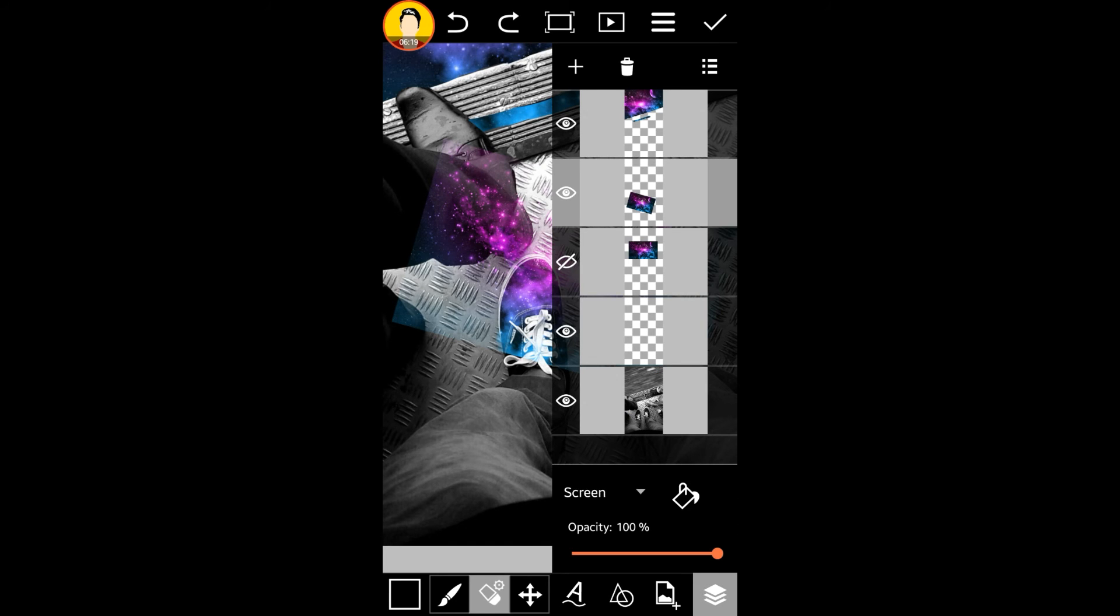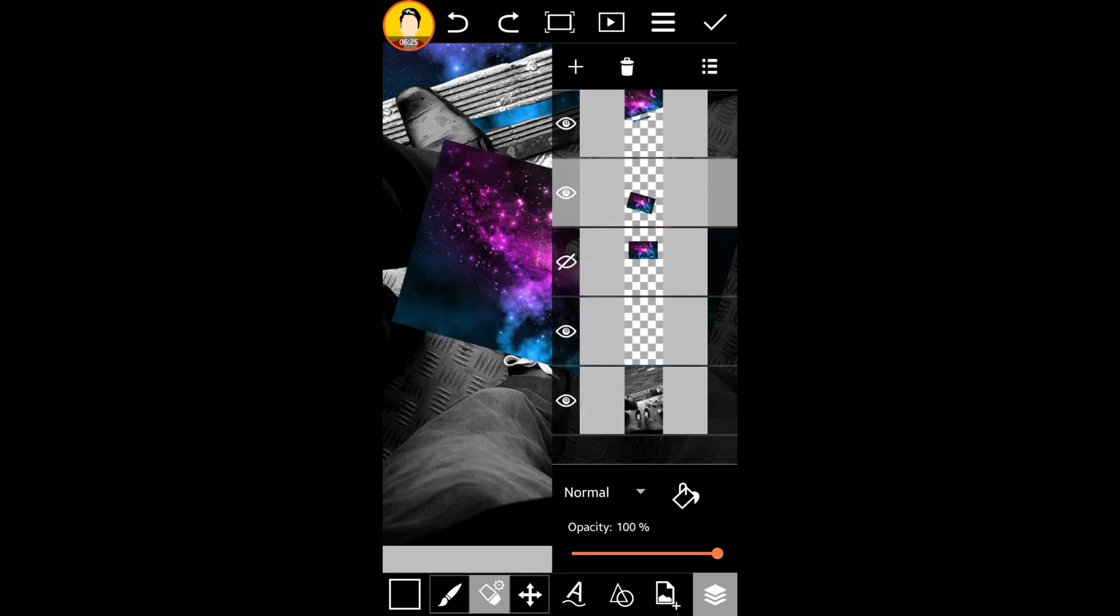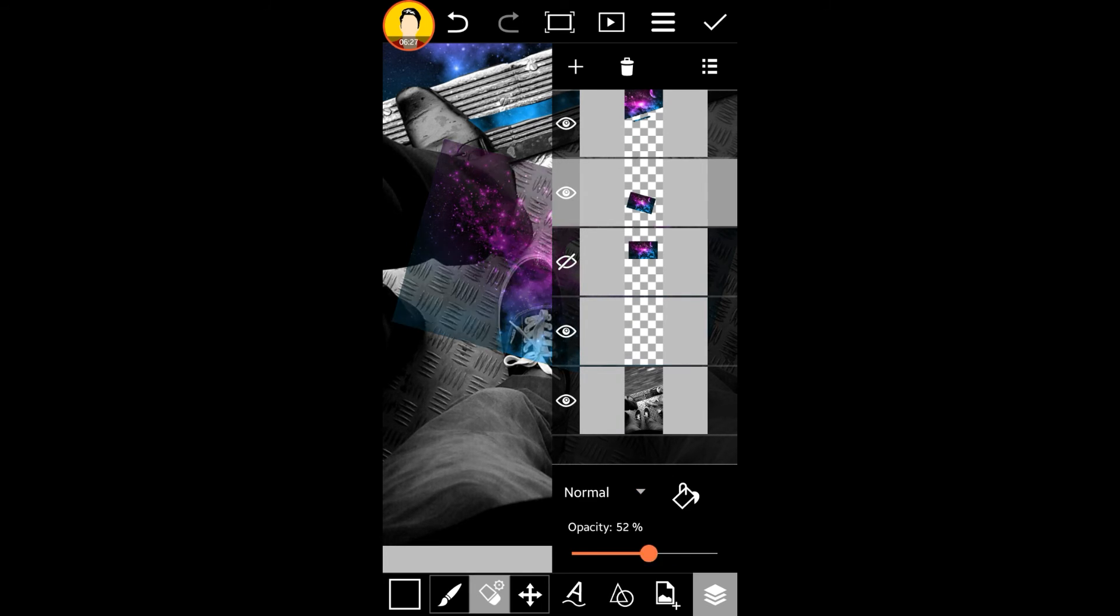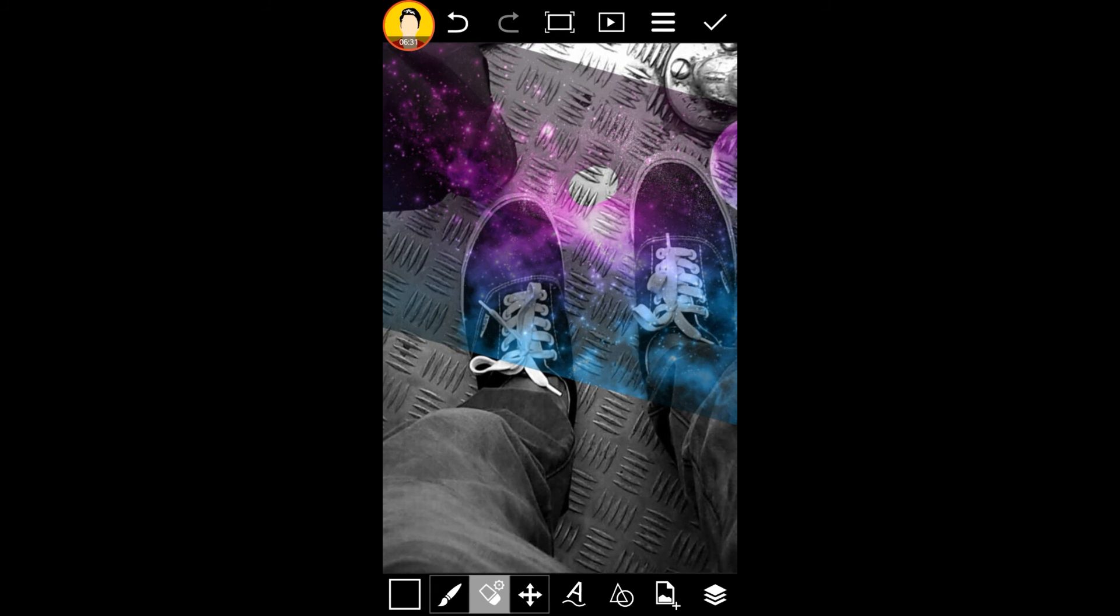Okay, so if you're doing this on a regular shoe which is not completely black, this is what you do. You'll be in the normal mode. Change the opacity so that you can see the shoe and do the same thing. Just erase the part.